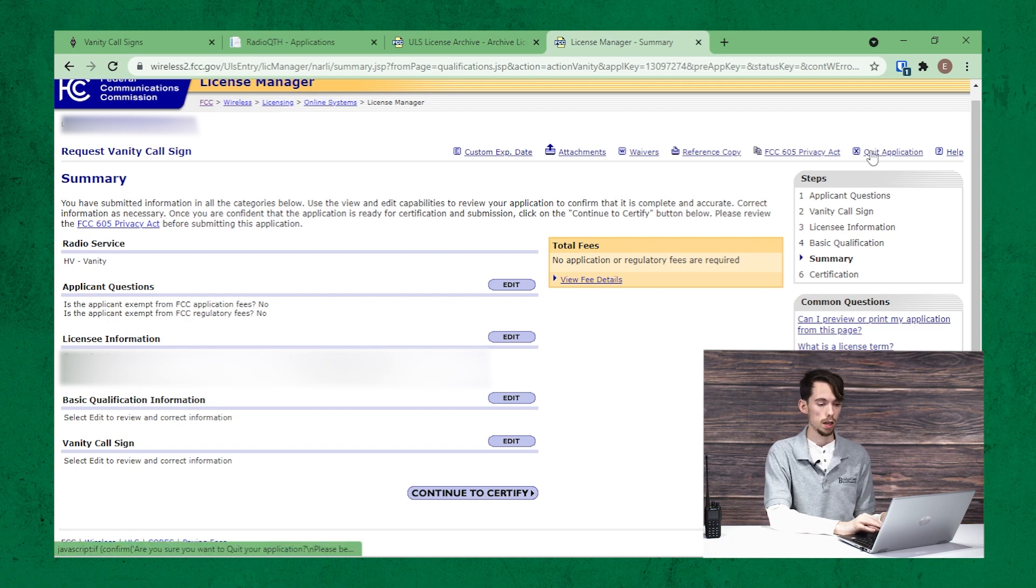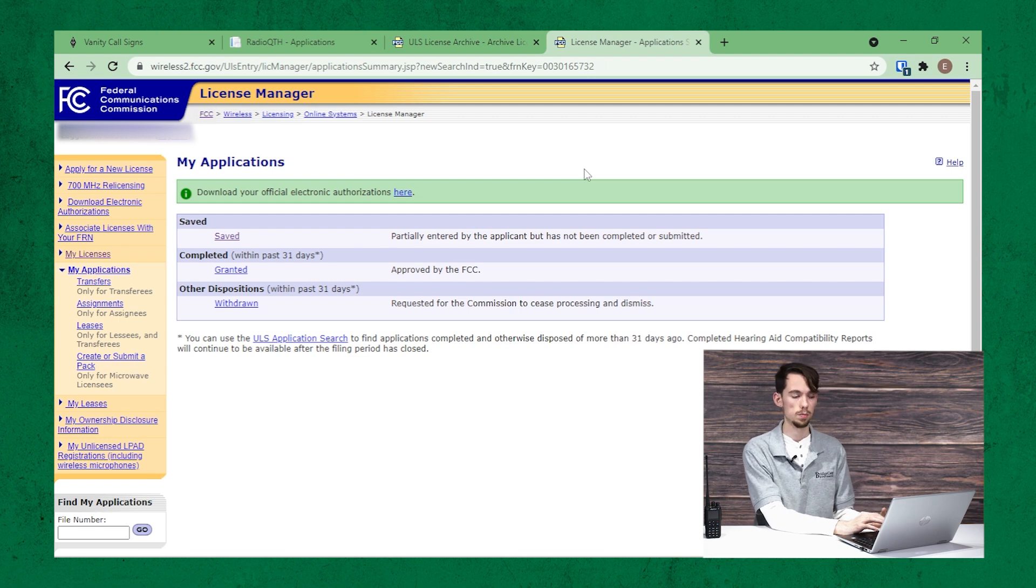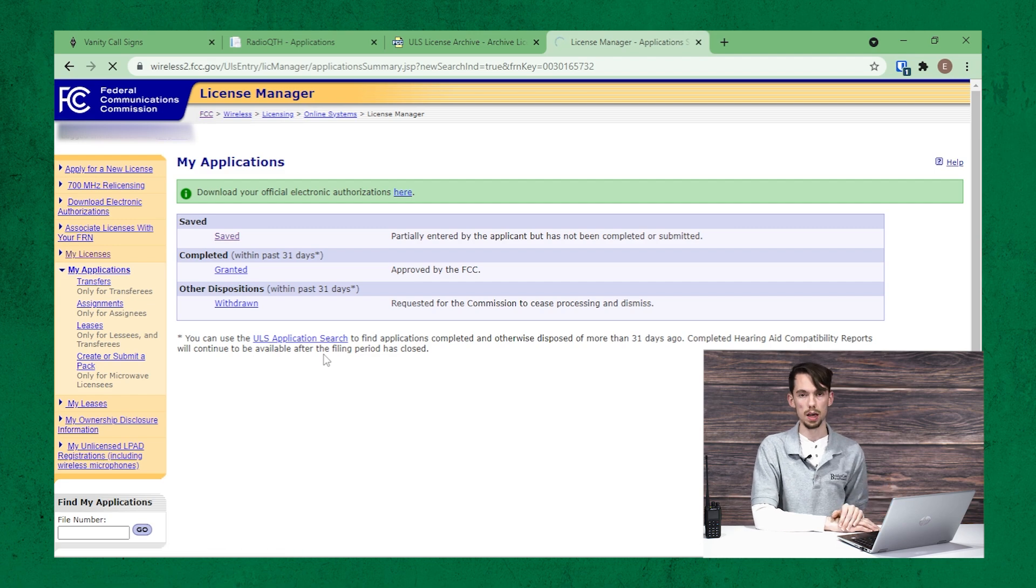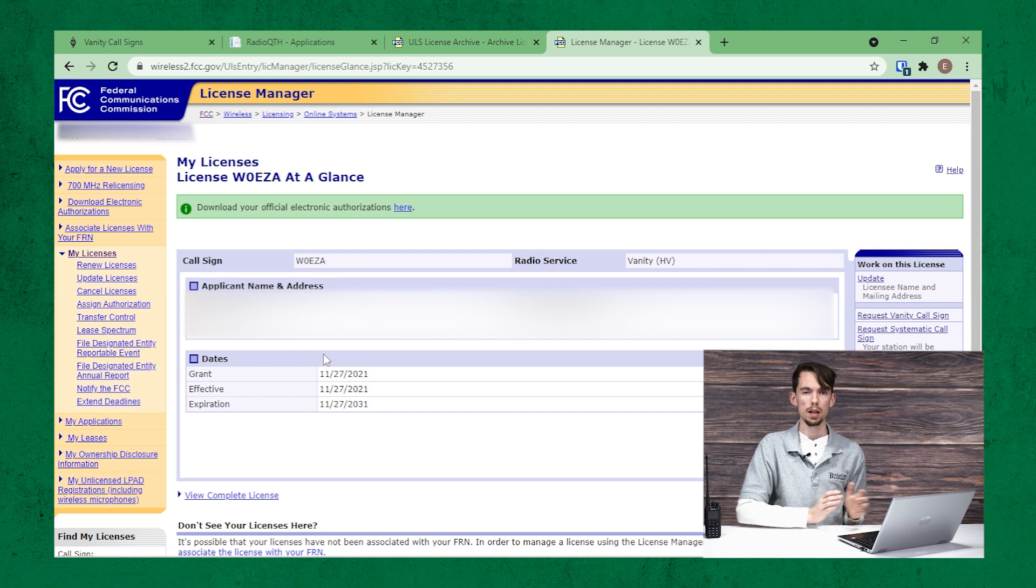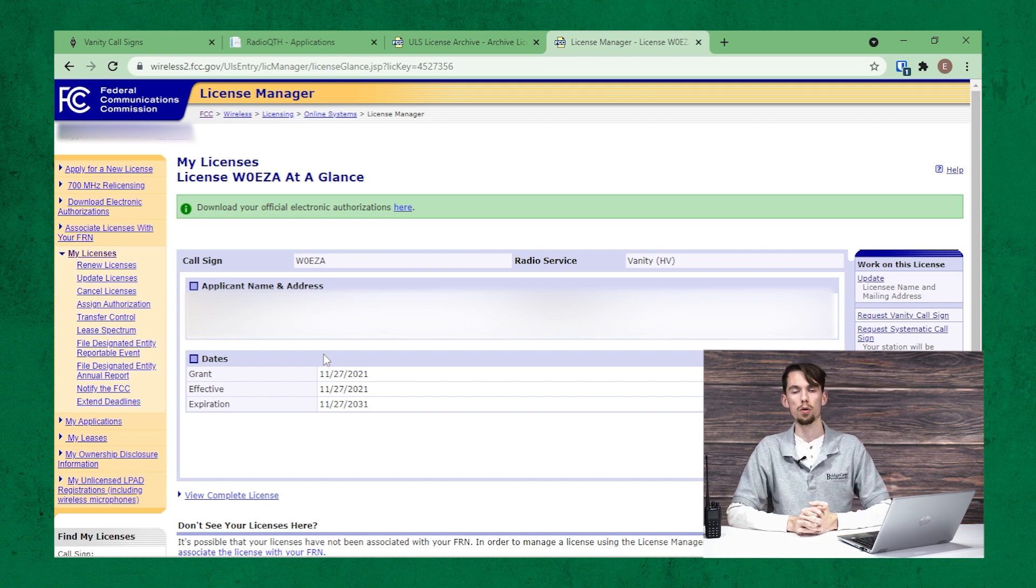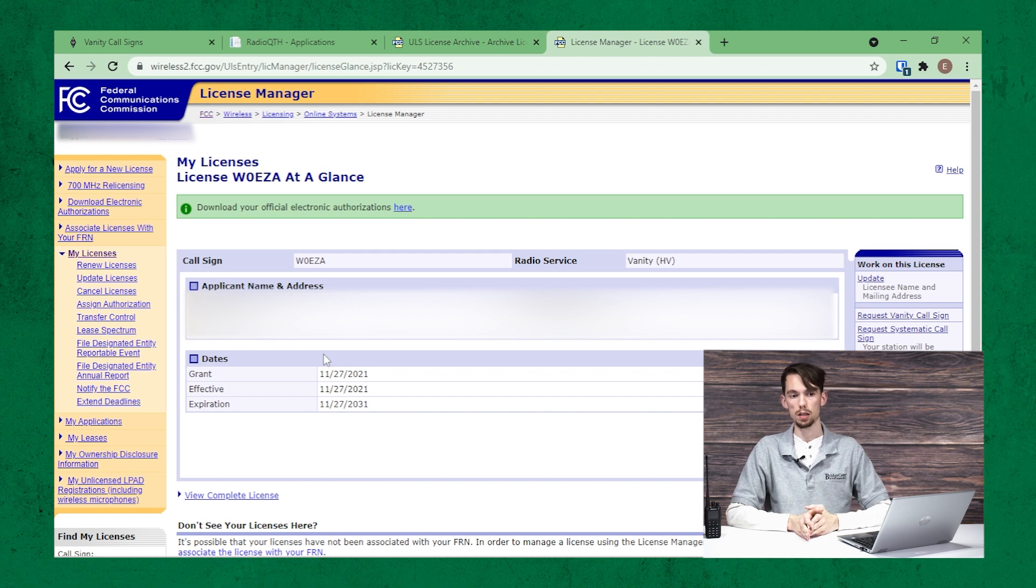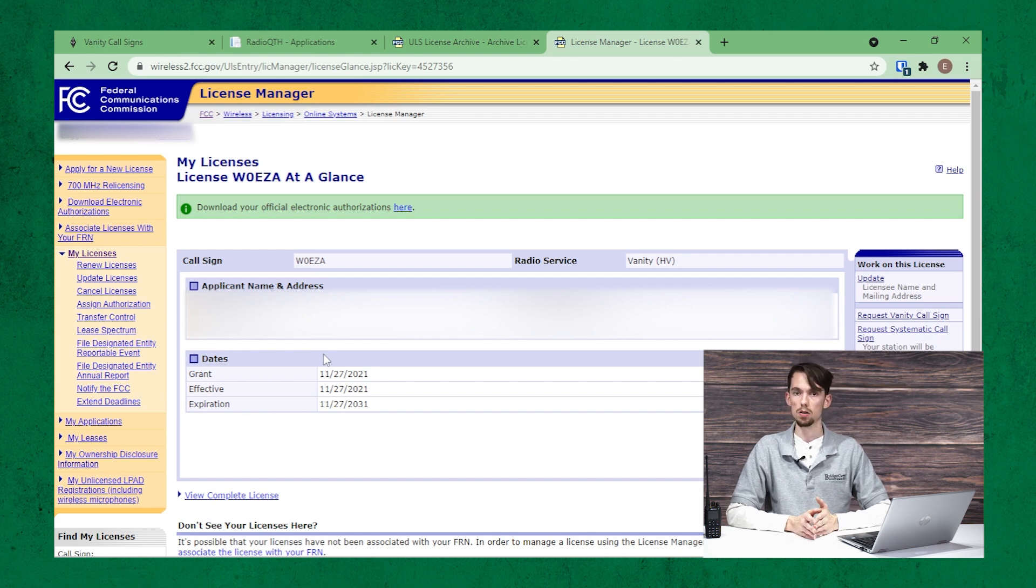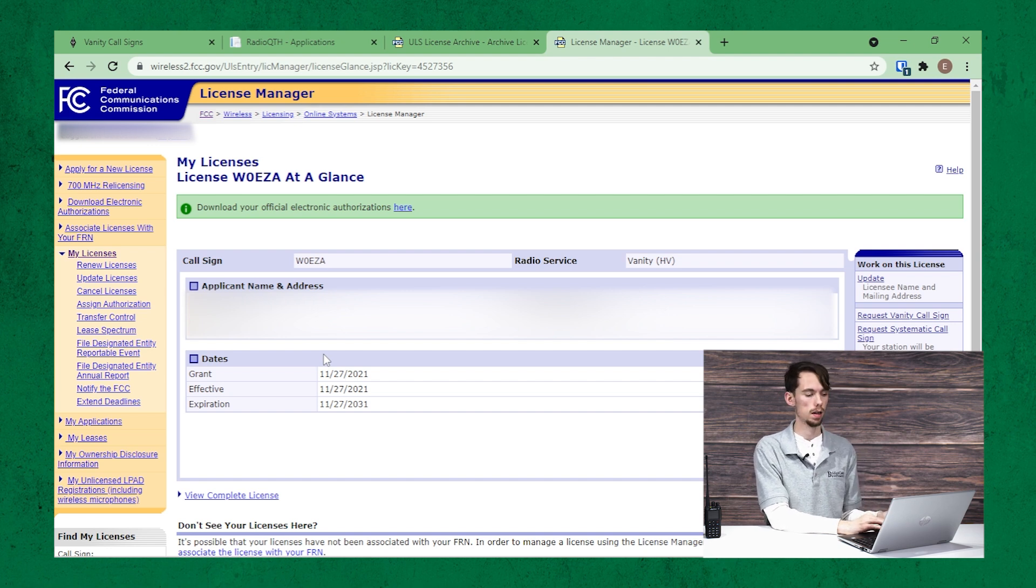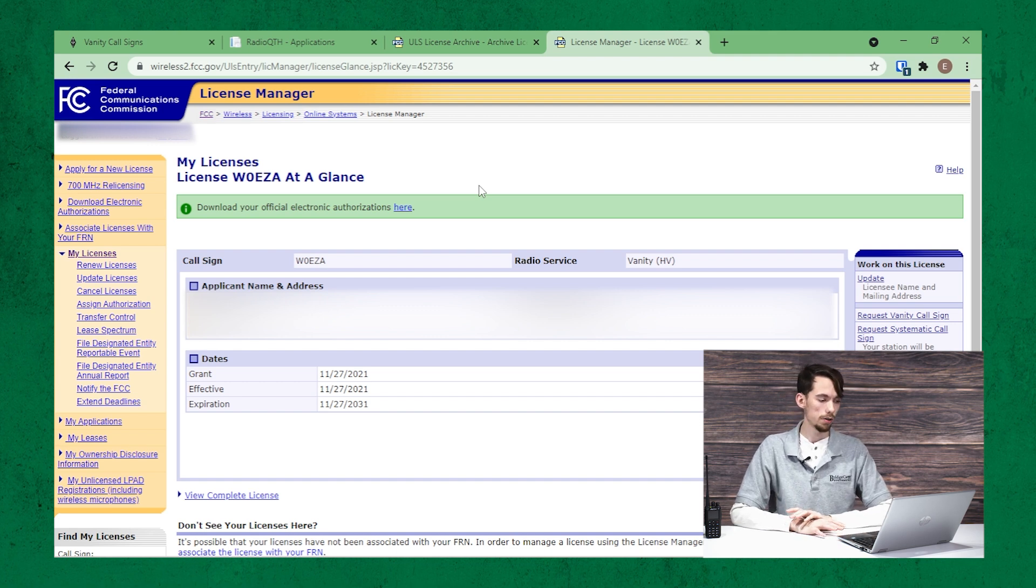And then once it's approved, just keep coming back to the license manager to check. Once it's approved, it should show up under your main license page and your callsign will be updated there. Typically this process takes 20 days because they do allow for mail-in vanity callsign requests. And so once that 20 days has passed, then they go ahead and grant those requests. But it may take a little longer depending on the situation. So just keep checking back and you'll see it up here once it's there.